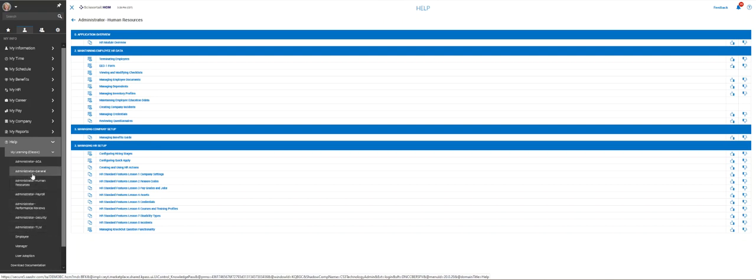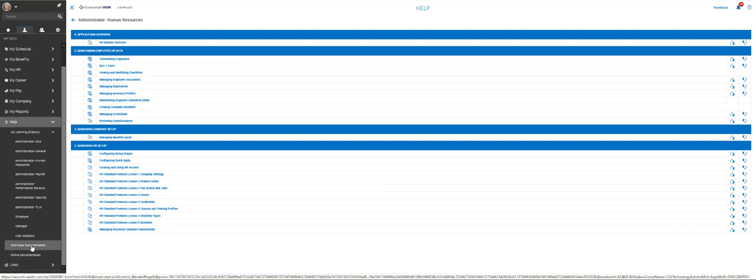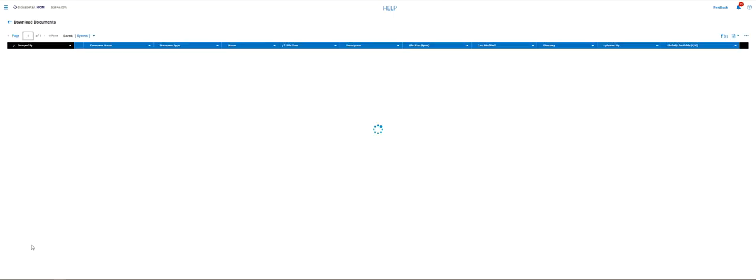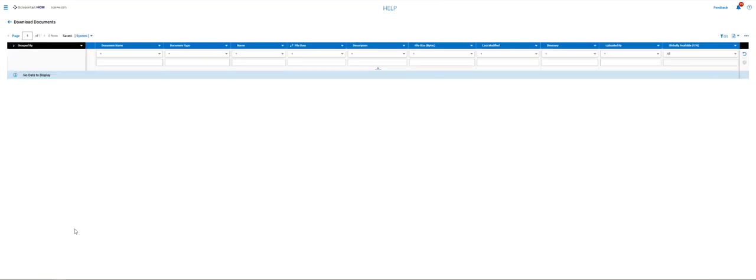Let's see what else we have. We can download documentation. And if you have the documentation available to you, you would see that there.